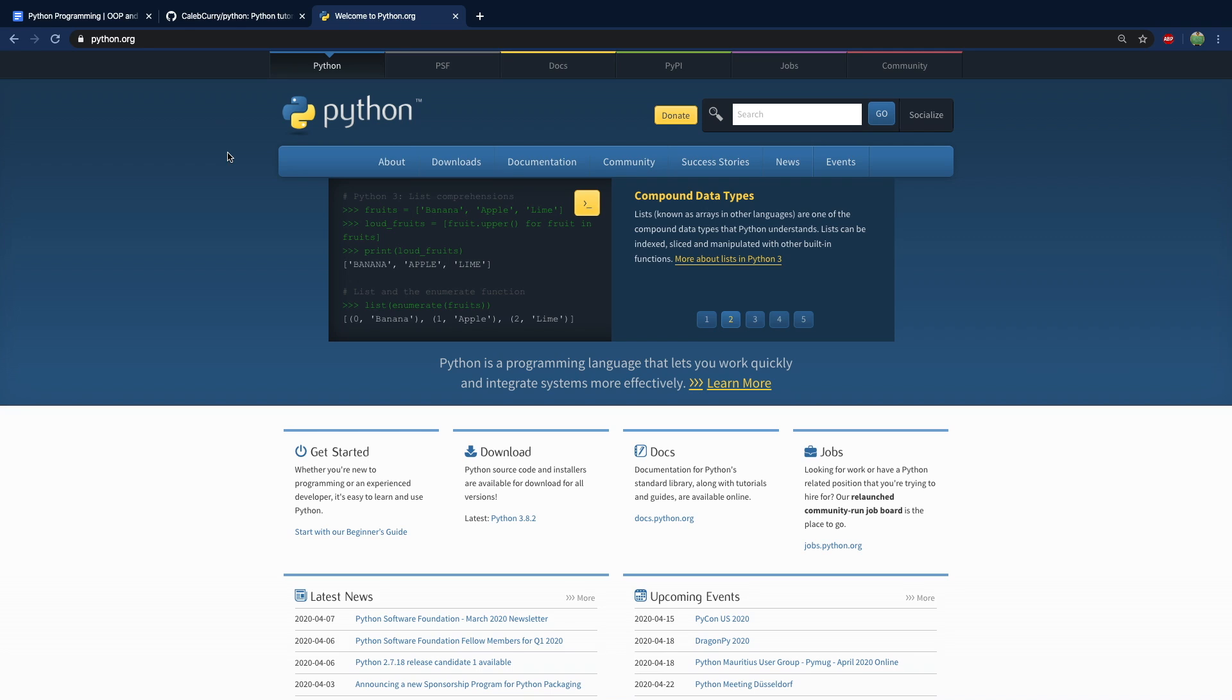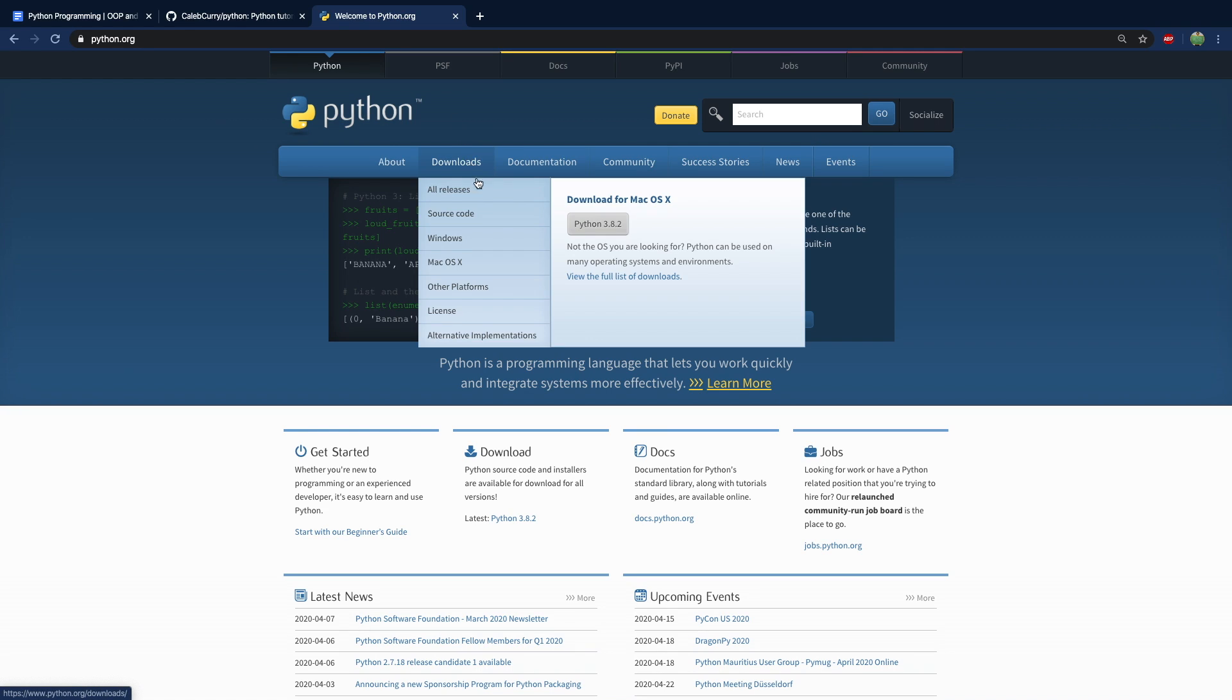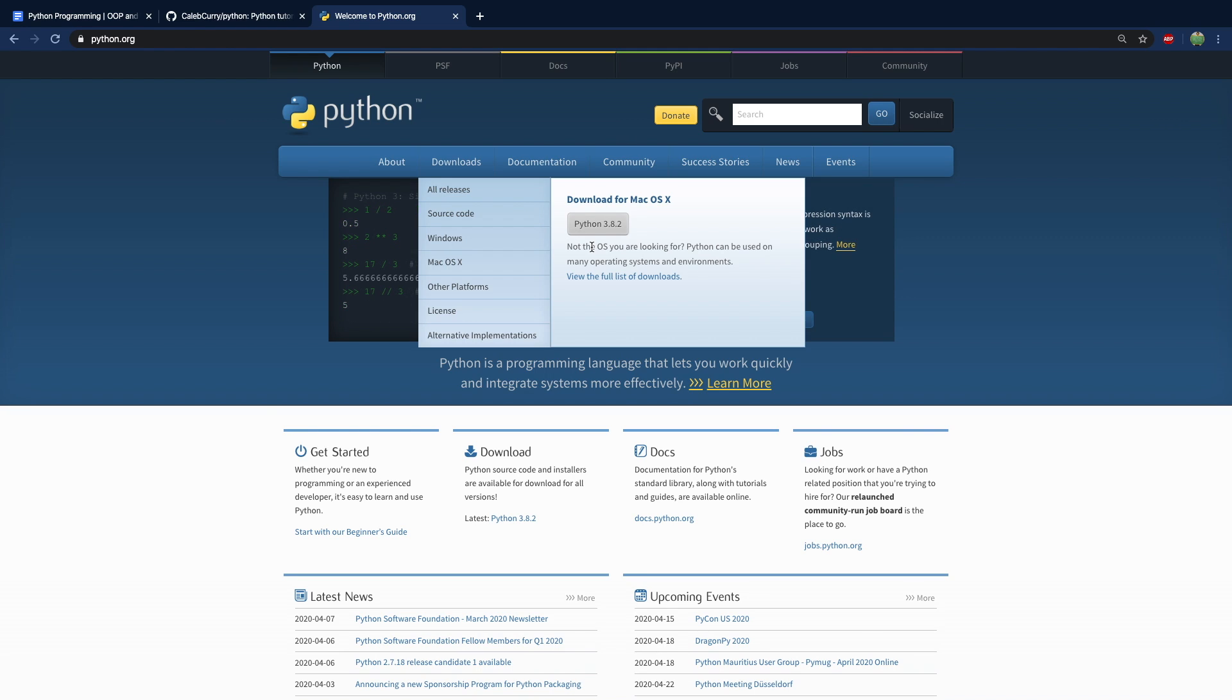To get started, you can go to python.org and you can go into downloads and get it for whatever operating system you're on. I'm on Mac. But if you're on Windows, you should be able to follow along pretty simple.